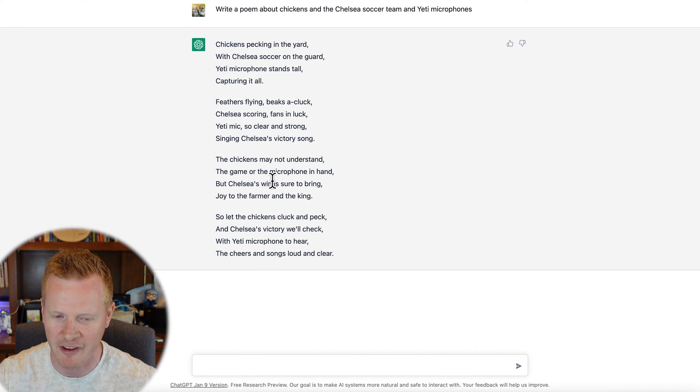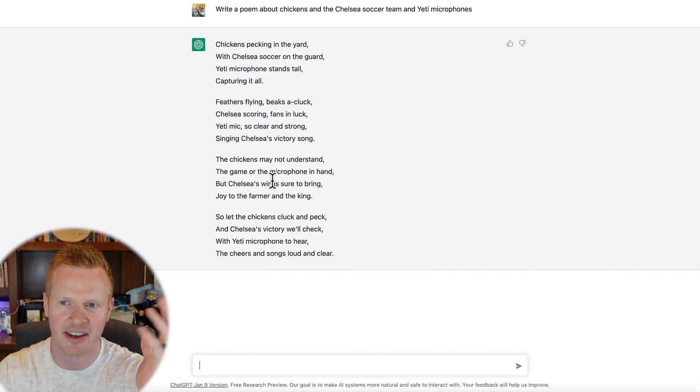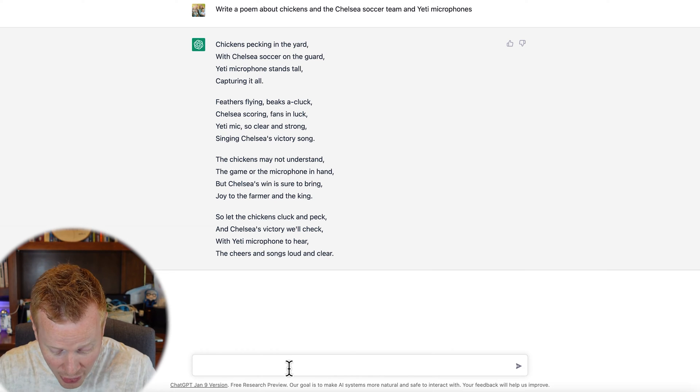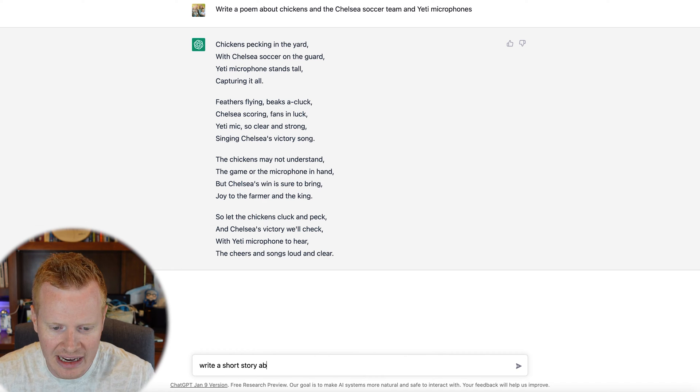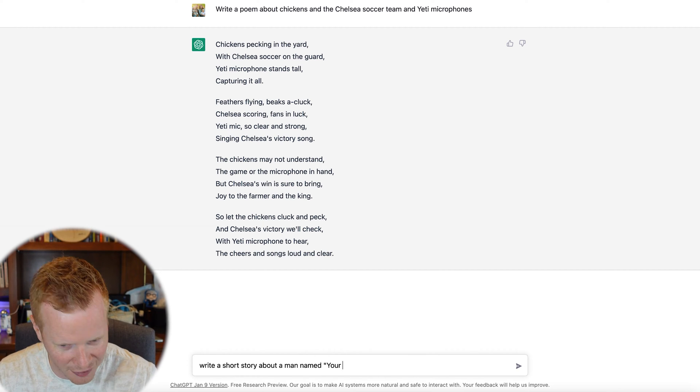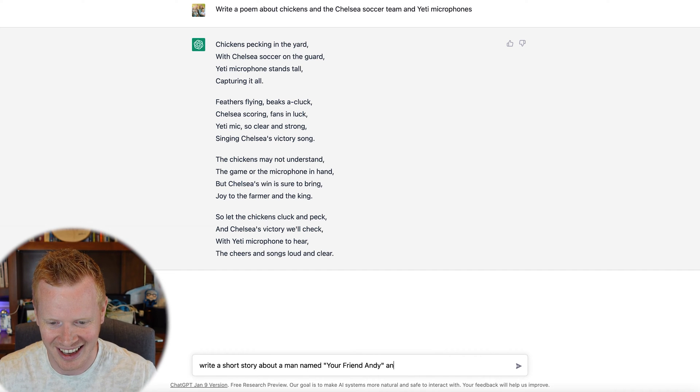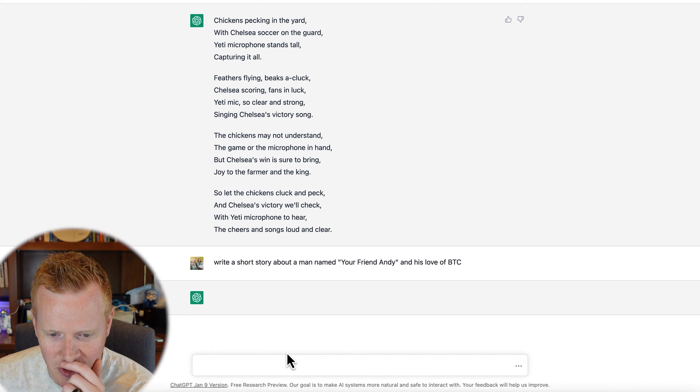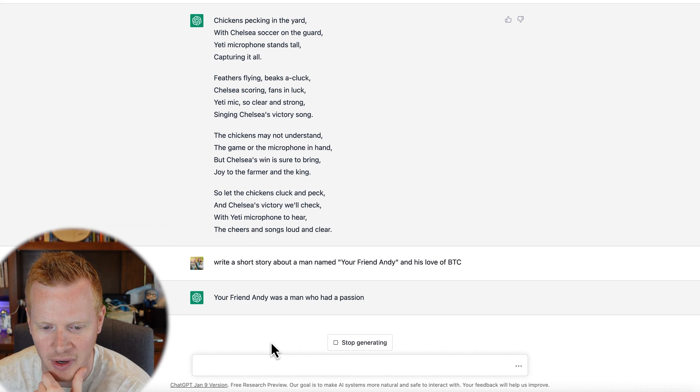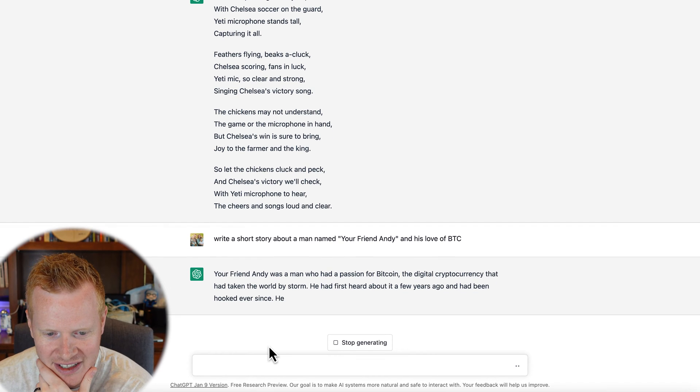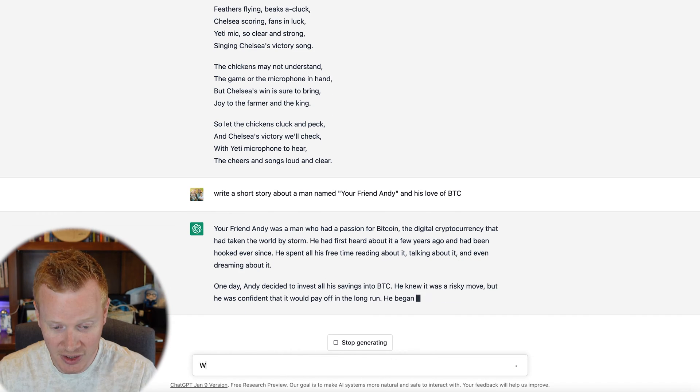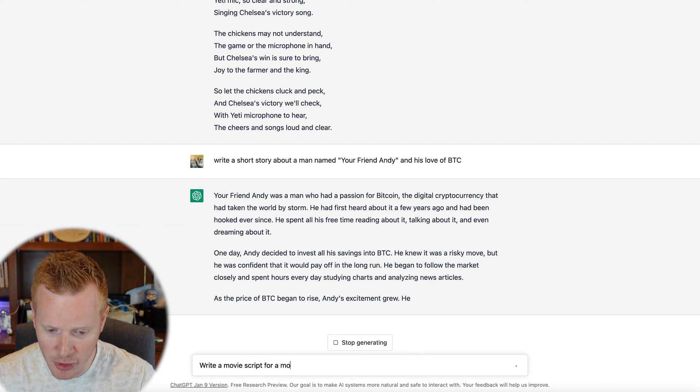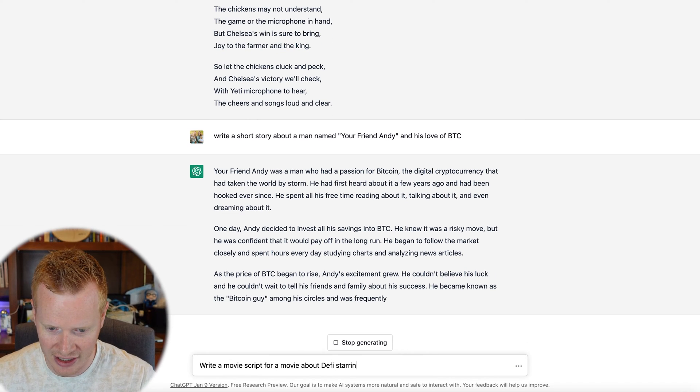It's mind-blowing. It literally can do anything. It's a lot of fun. You can just show this to your family and show, hey, write a poem of your sister who has blonde hair. You can do a lot of fun things with it. It can write other fictional things. You can say write a story, write a short story about a man named your friend Andy and his love of Bitcoin. Your friend Andy was a man who had a passion for Bitcoin, the digital currency that had taken the world by storm. And it'll write a whole story for you.